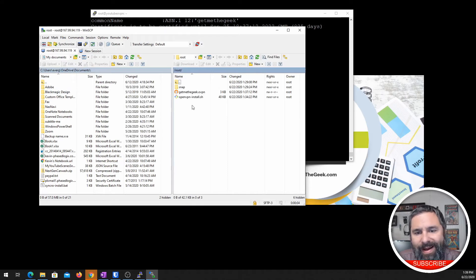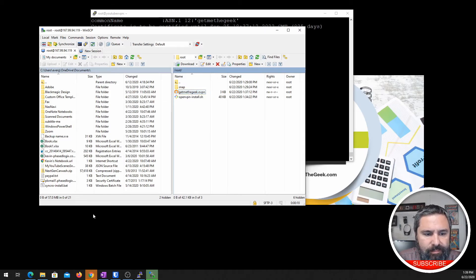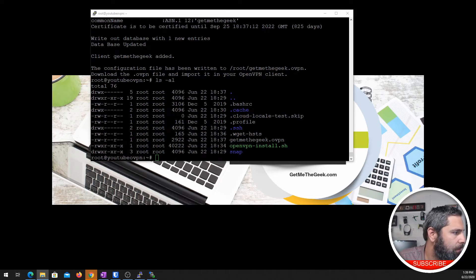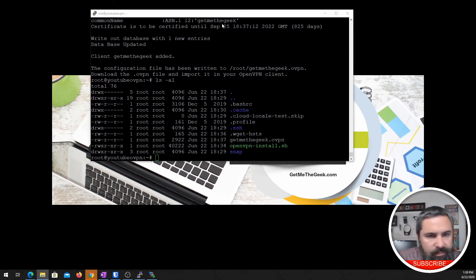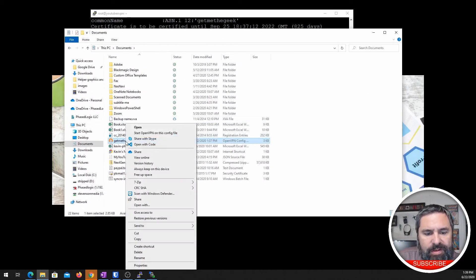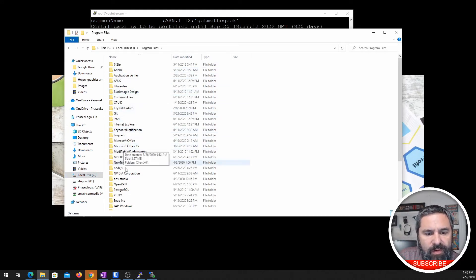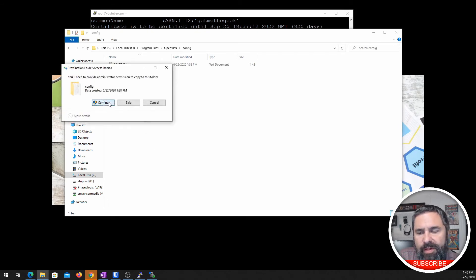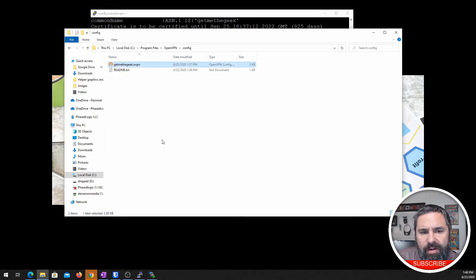Boom. So I need this file right here. We're going to go ahead and get that. So next up, we need to open up File Explorer and go to My Documents. We're going to take this file, copy it, go into the C drive, and you're going to find OpenVPN. Then go to the config folder and paste that file in there. It's going to require elevated privileges, so you'll go ahead and do that.